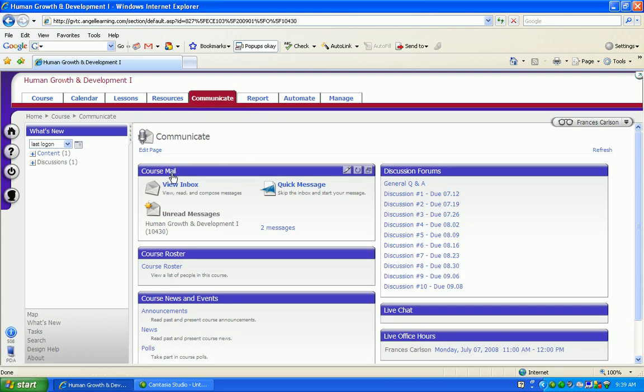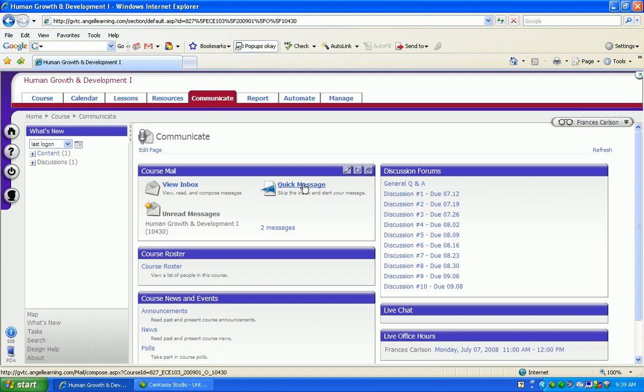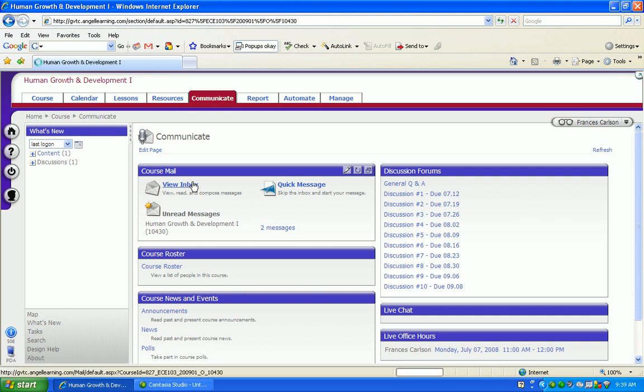Under course mail you have the ability to view your inbox, to send a quick email message to users currently enrolled in your course, or to read messages. I'm going to go to View Inbox so that I can show you how to view, read, and compose a message.